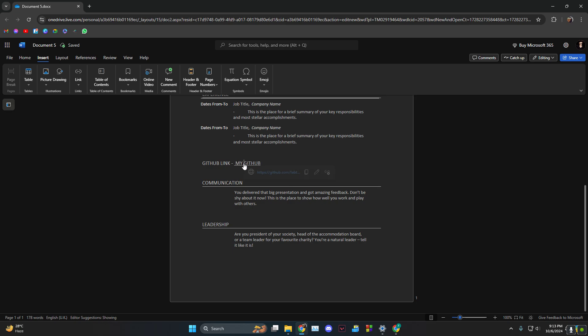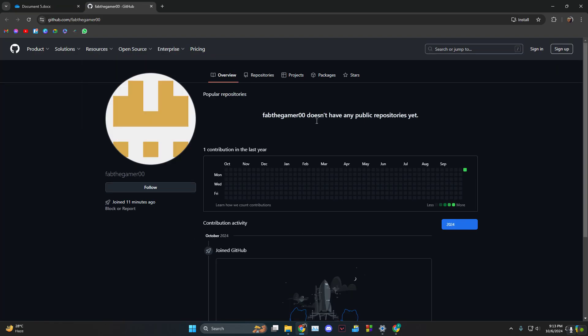As you can see, if I click on this one now it shows the link and it will take the person to your GitHub profile. There you go.